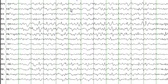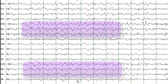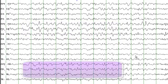Sharp waves are seen almost on every other page. Although the EEG shows slowing in both hemispheres, the amplitude on the right hemisphere, here and in this region, is higher than when compared to the left hemisphere.